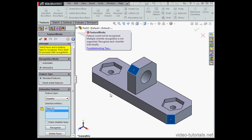Click Recognize. I get an error message. Feature could not be recognized. Multiple chamfer recognition is not supported. Recognize each chamfer individually.